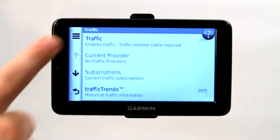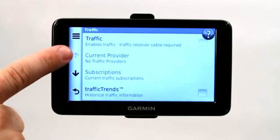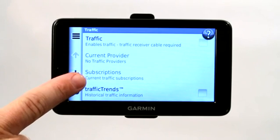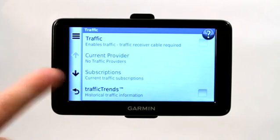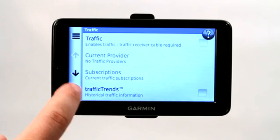But once it's plugged in and turned on, it will tell you your current provider, any subscriptions that you have, which providers you've subscribed to, and it will give you traffic updates.